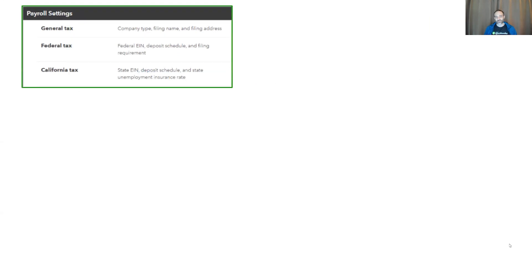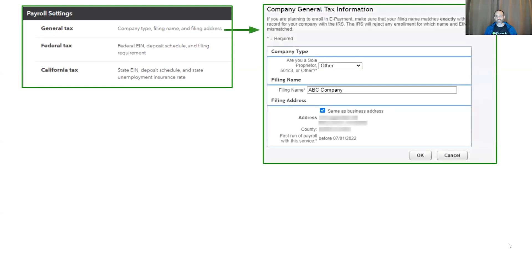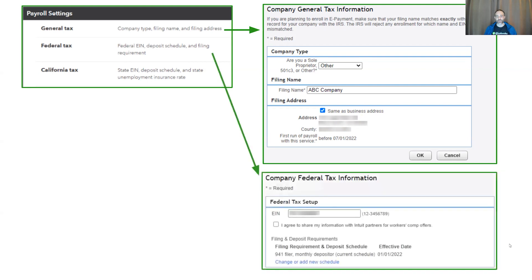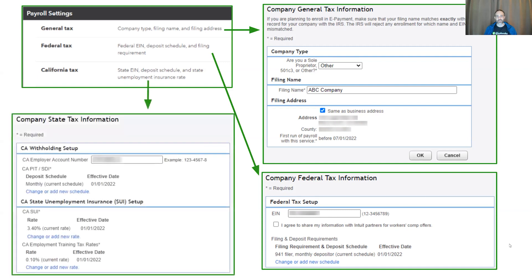Under your general tax information, that's where you can see your company's legal filing name, what type of company you're set as, as well as your company's business address. It's also where you see your federal EIN and your state IDs. This is also where you're able to update your state unemployment insurance rate before you run payroll. Currently, our Washington-based companies can also update their state unemployment insurance rate after they run payroll.